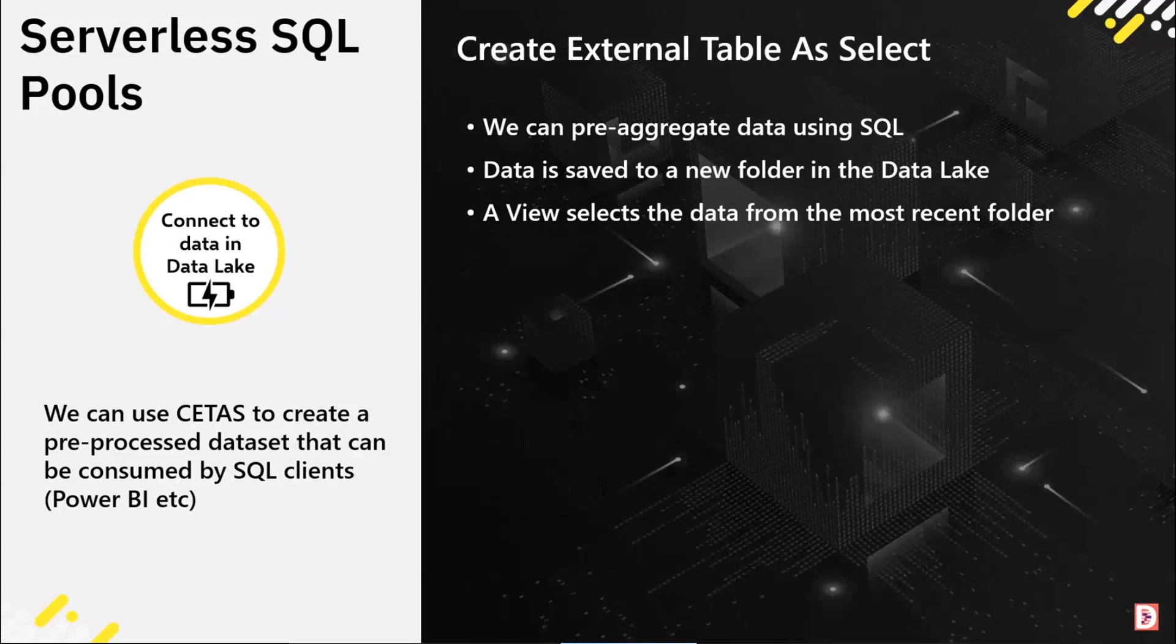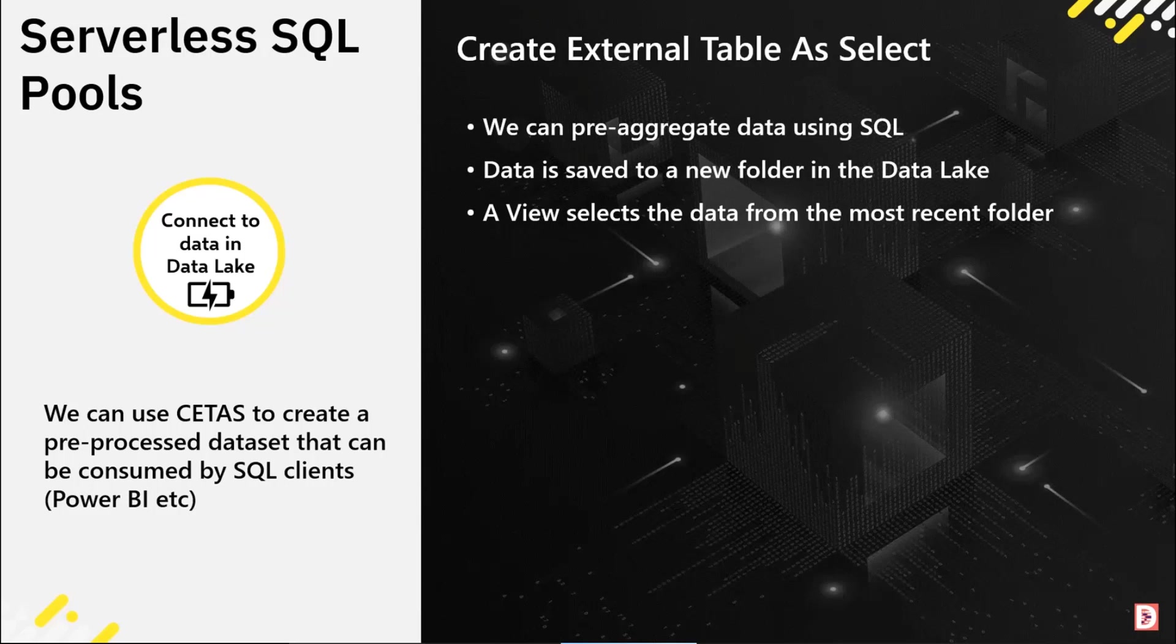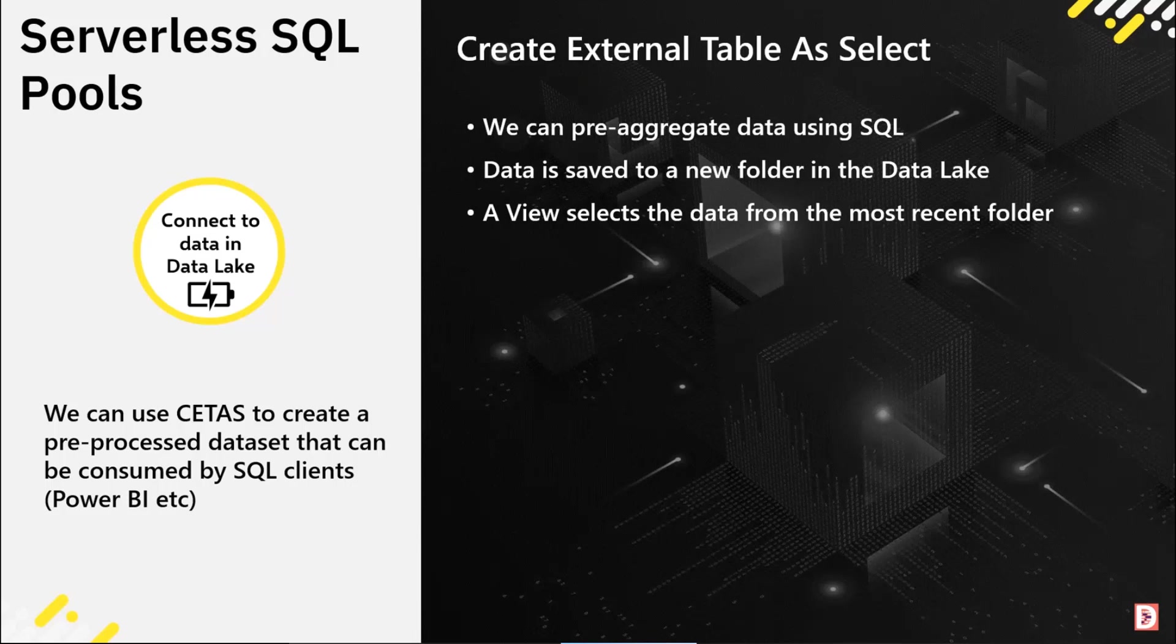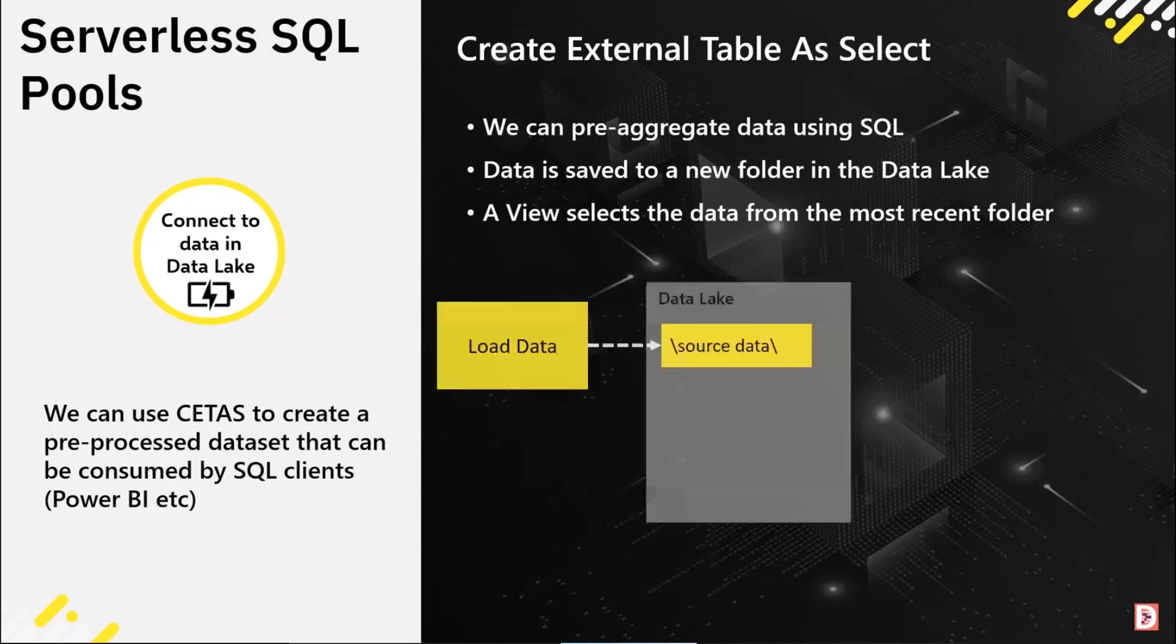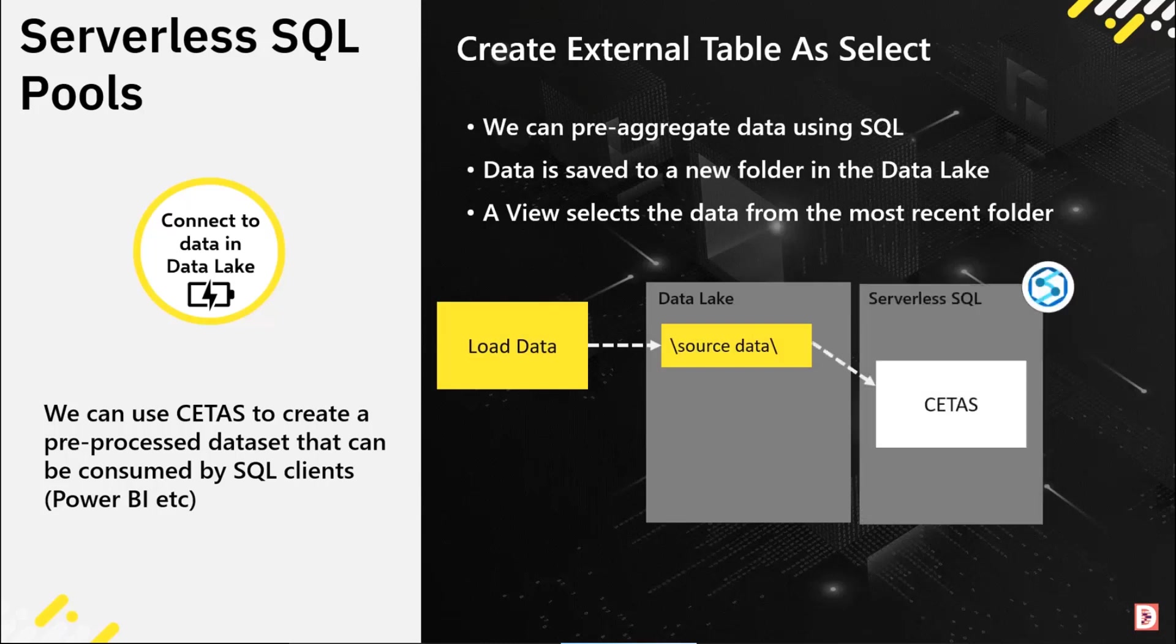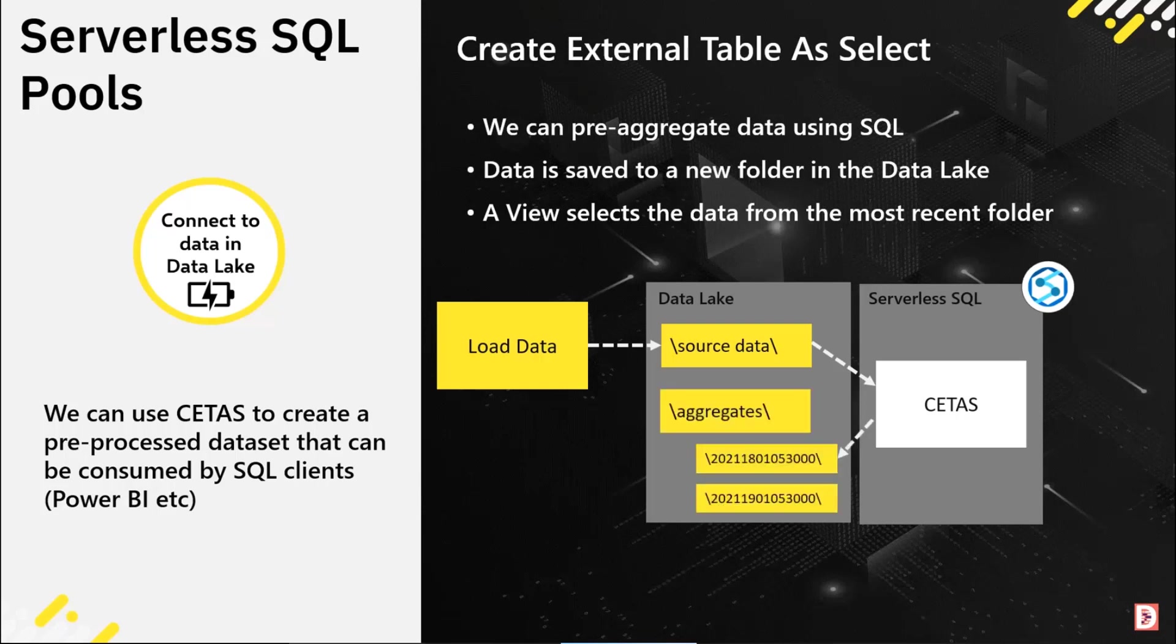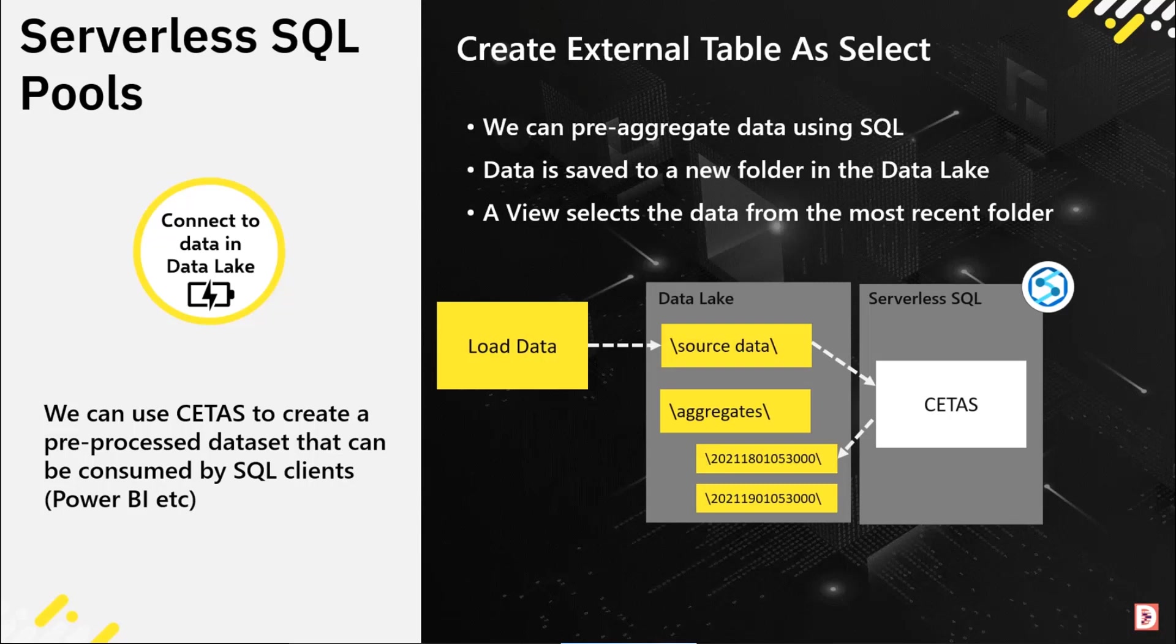In terms of the CETAS process, yes, we're still pre-aggregating data. We're saving that pre-aggregated data back to the data lake, and then we can use a view with a function called filepath where we can just select the current data from the current folder. We're going to use the CETAS operation in serverless which writes that data back to a folder. This is a dynamic SQL process, so every time you run the process it's going to create a new folder and load the data in.